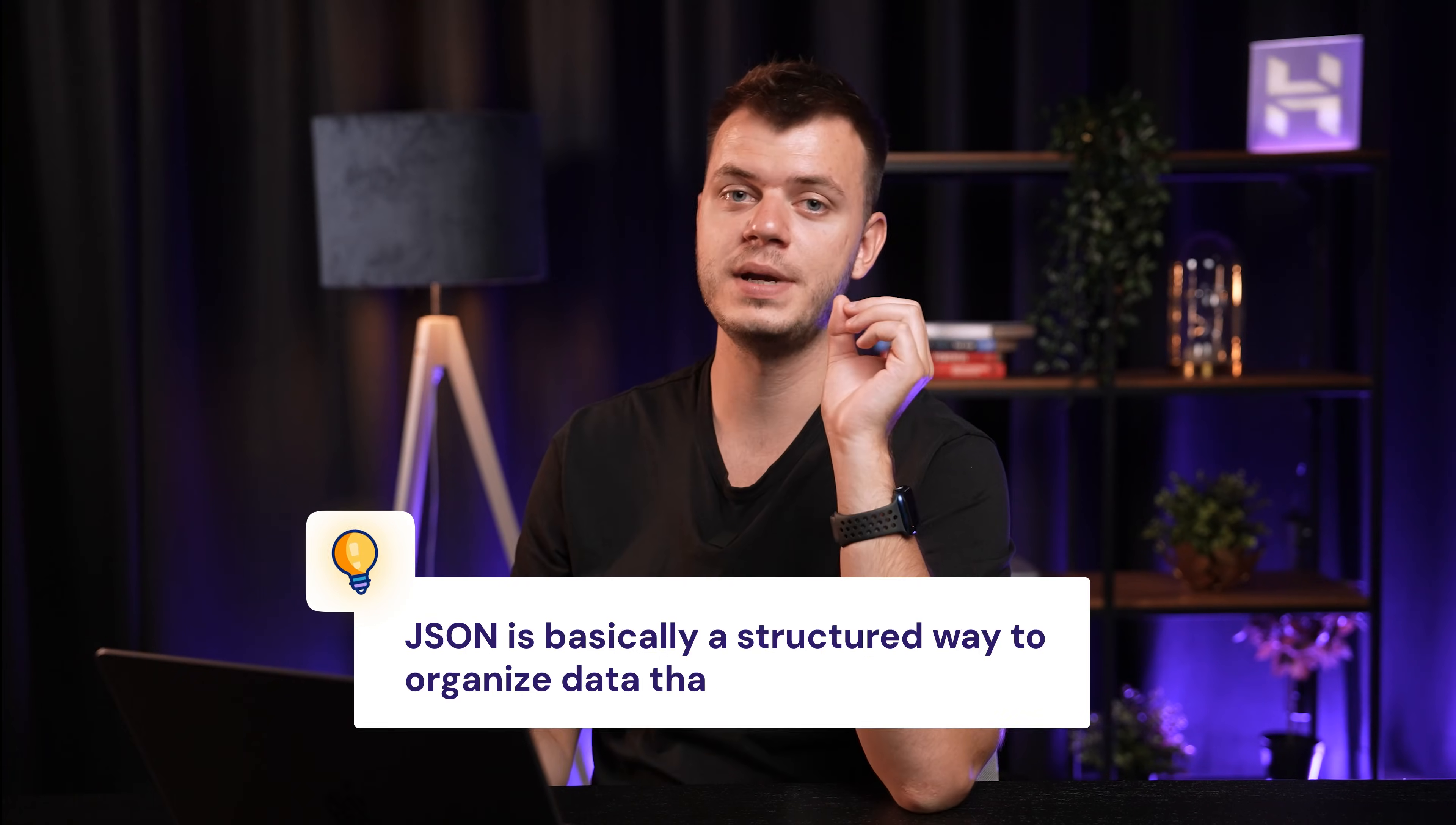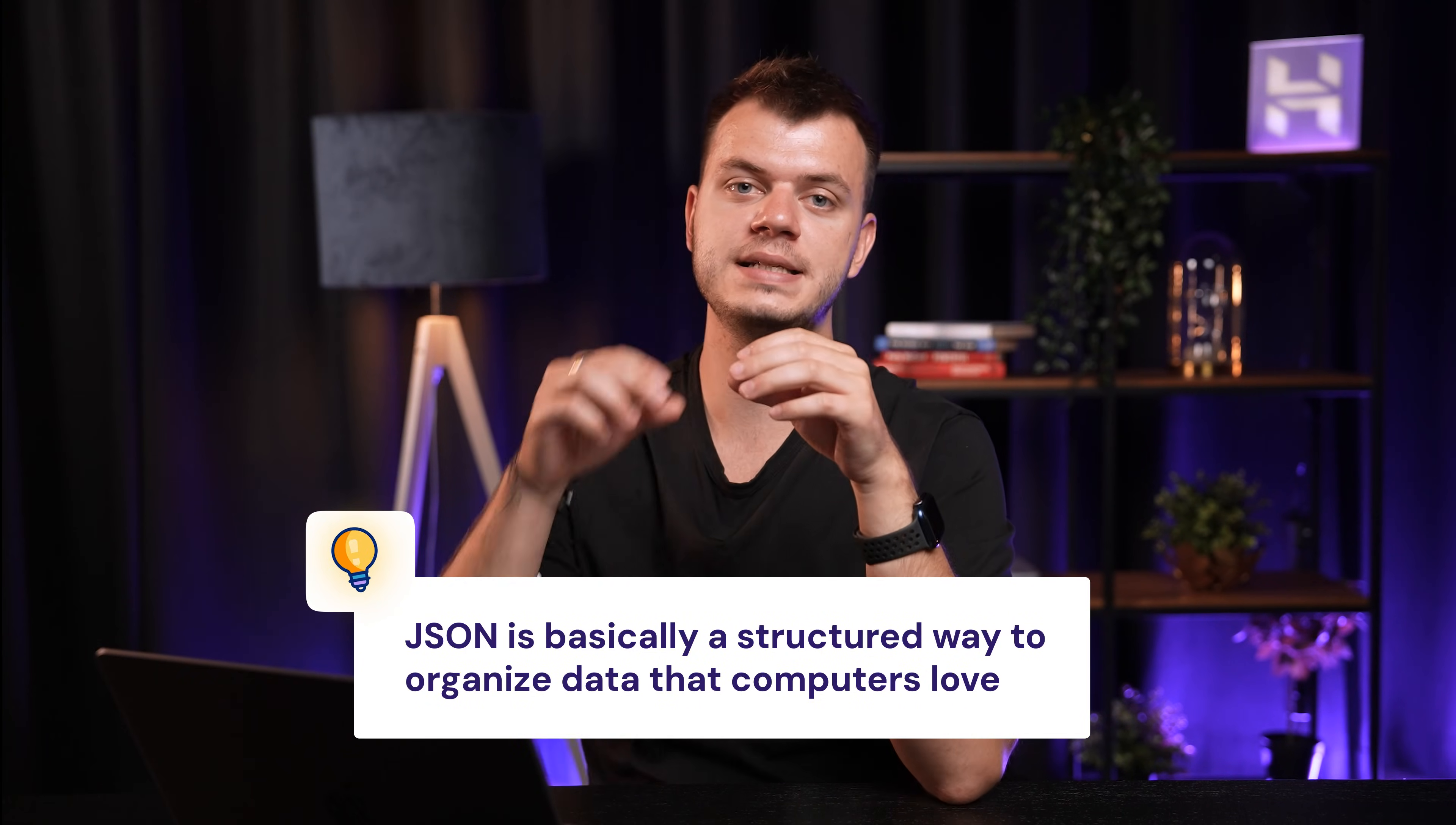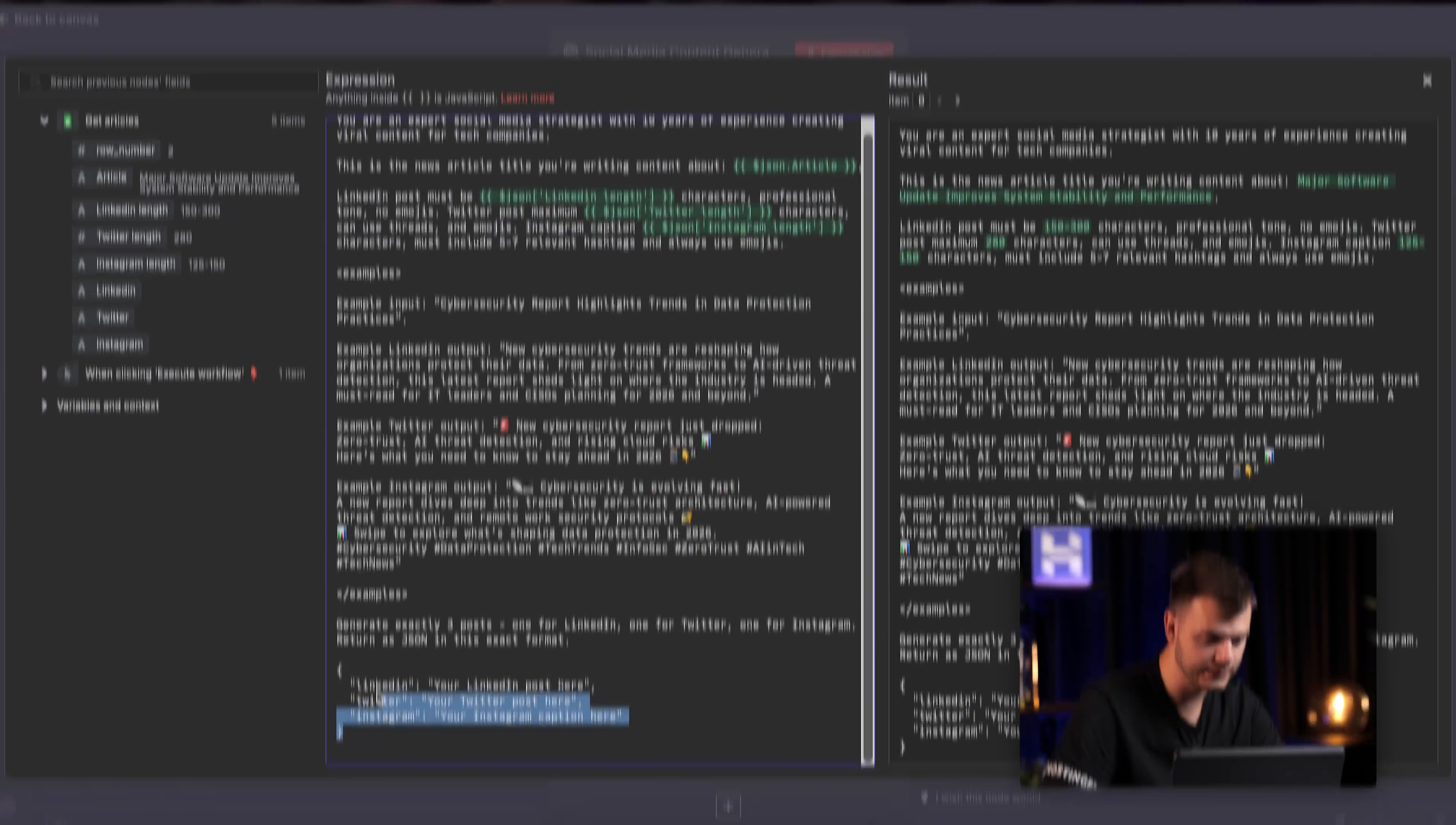Speaking of JSON, let me quickly explain why this matters so much in N8N. JSON is basically a structured way to organize data that computers love. Instead of getting a big block of text, we get organized data that N8N can easily split and send to different nodes.